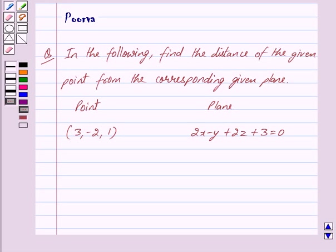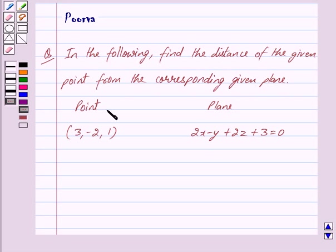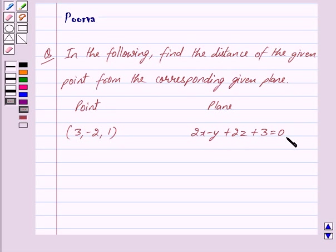Good morning friends, I am Purva and today we will discuss the following question. In the following, find the distance of the given point from the corresponding given plane. The point is (3, -2, 1) and the plane is 2x - y + 2z + 3 = 0.